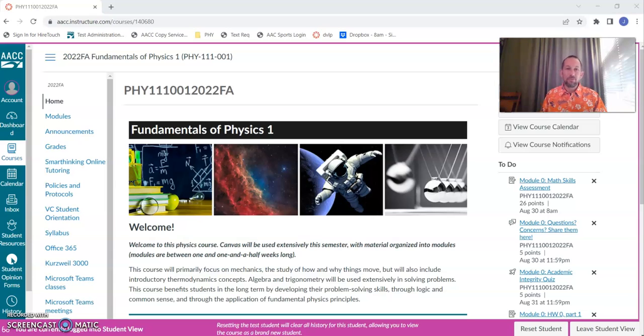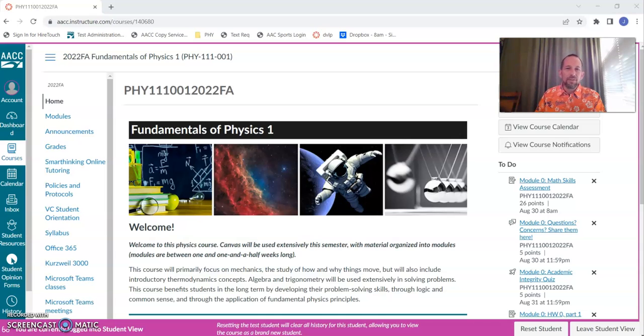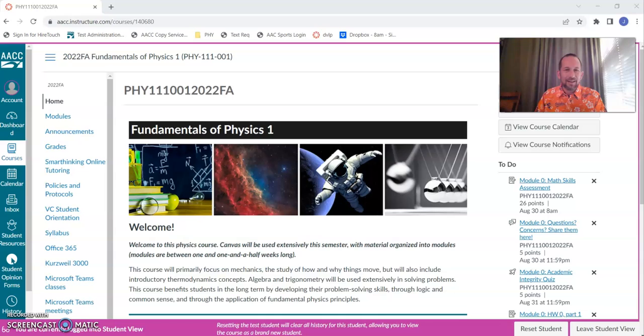Good morning, everyone, or good afternoon, or good evening. I am Jason Barber, and I am your instructor for Physics 111 this semester. I'd just like to take a few minutes and introduce you to the course and show you around the Canvas shell a little bit.